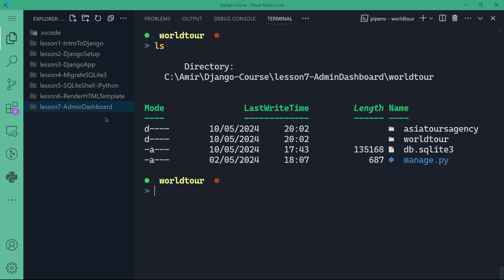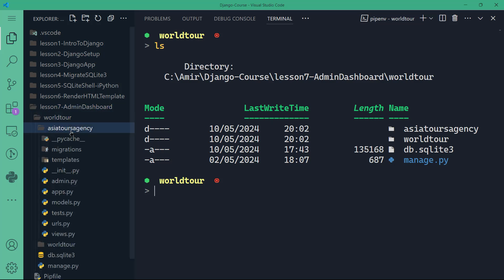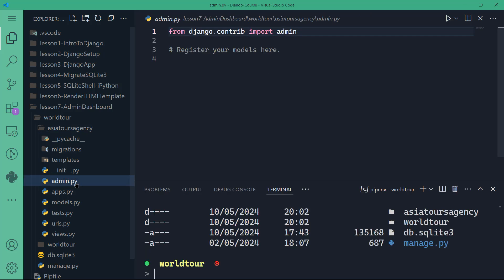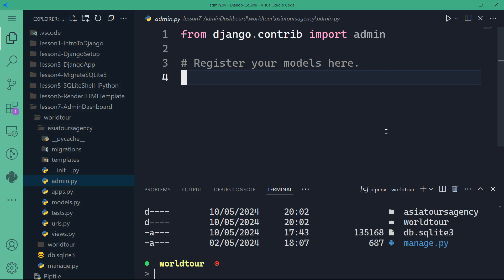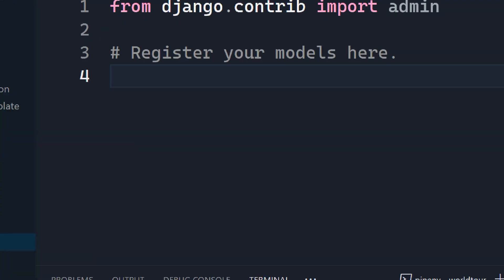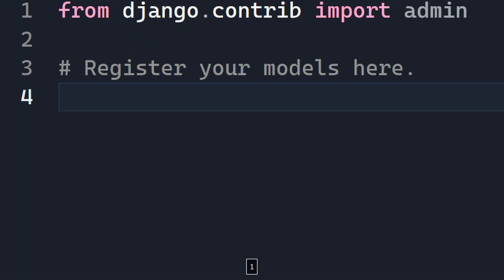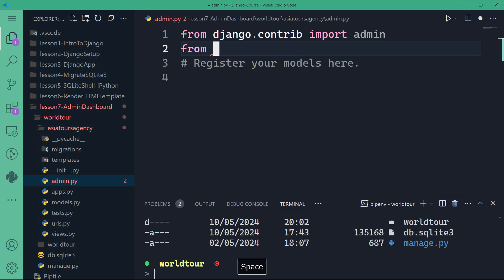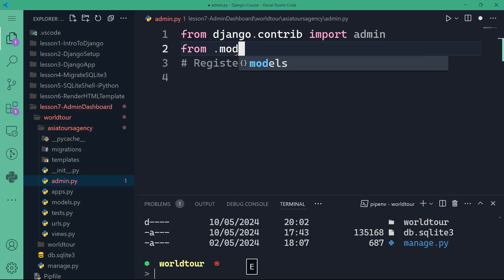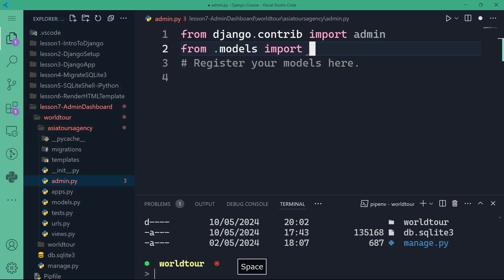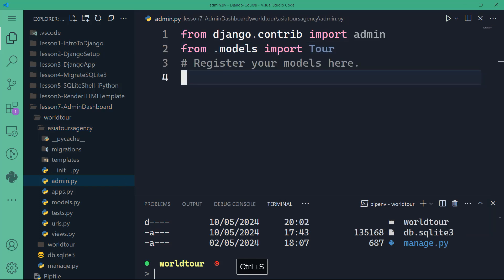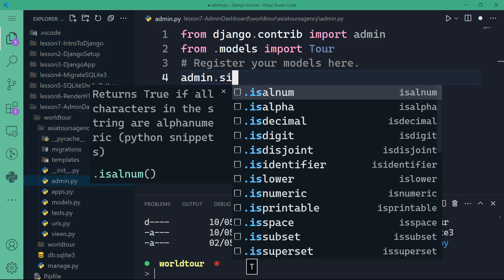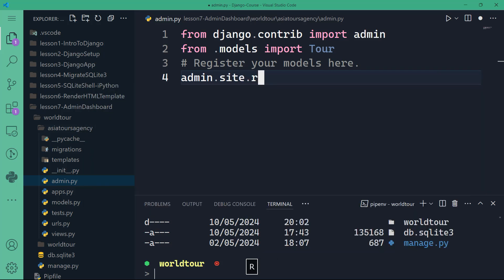What you will need to do is go to the Asia Tours Agency application to that file called admin.py. That's the first time we're going to interact with that file. As you can see, Django tells you to register your models here. I'm going to do that, but first I want to import the tour class from models.py file. So from the current directory dot models I want to import the tour class.